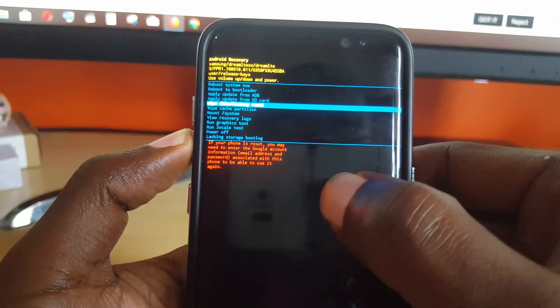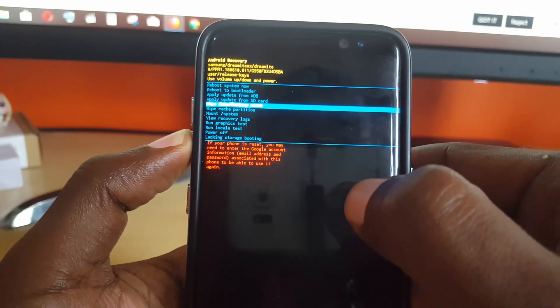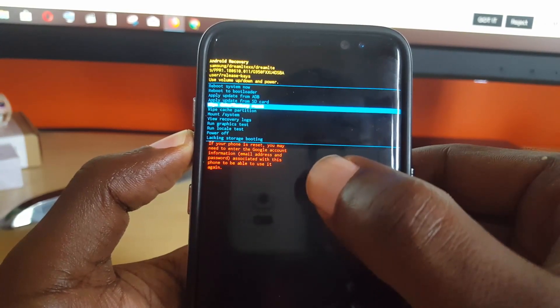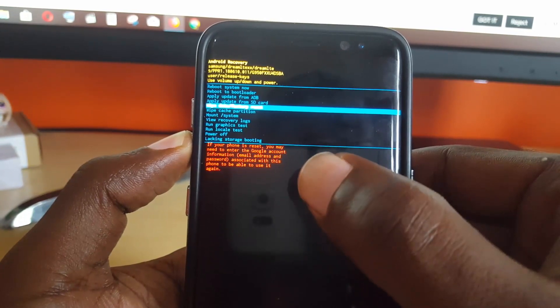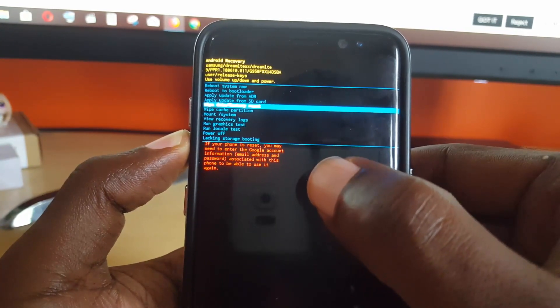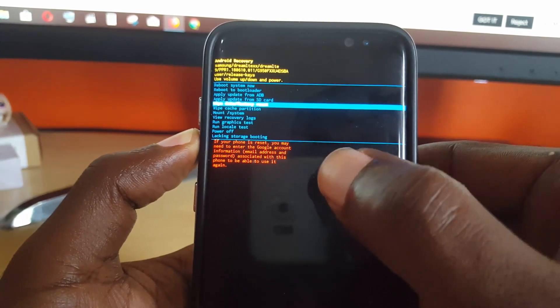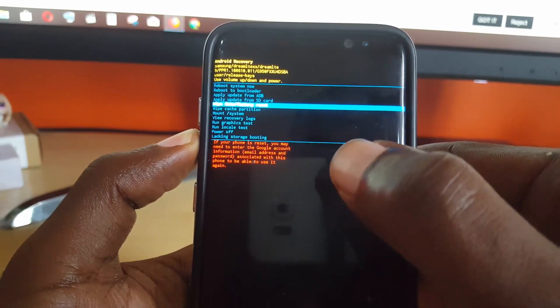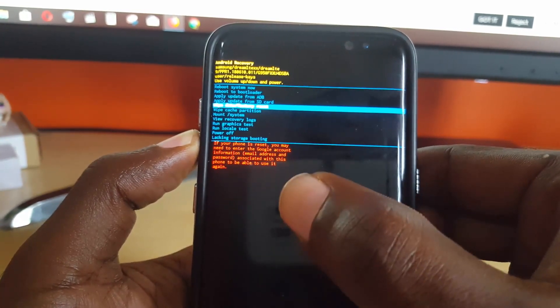You should come to this screen right here. As you're seeing on screen, you should have several options. You're going to use Volume Up and Down to navigate and Power to select. Come down to Wipe Cache Partition, which is the option seen just below the highlighted section on screen.